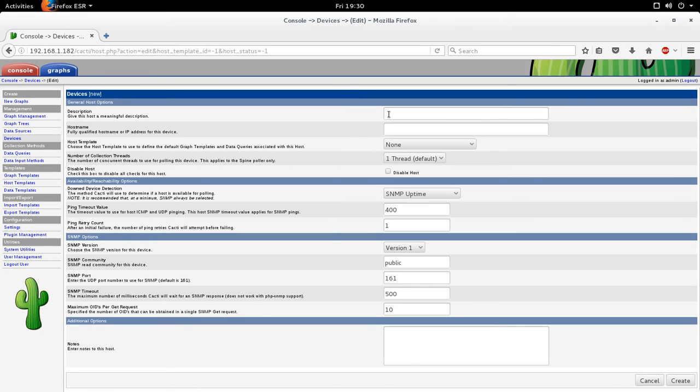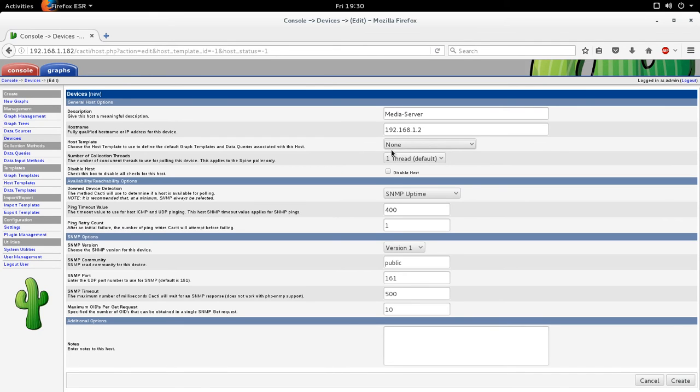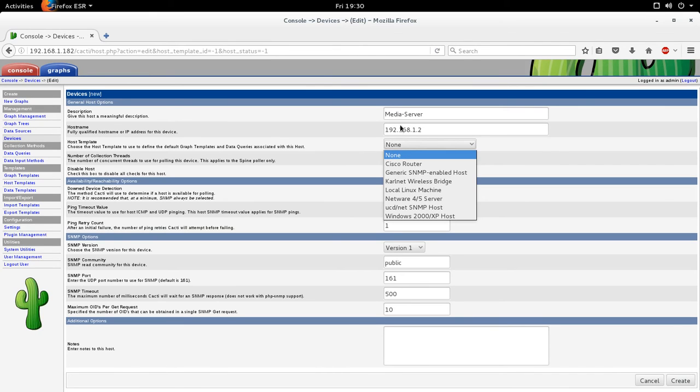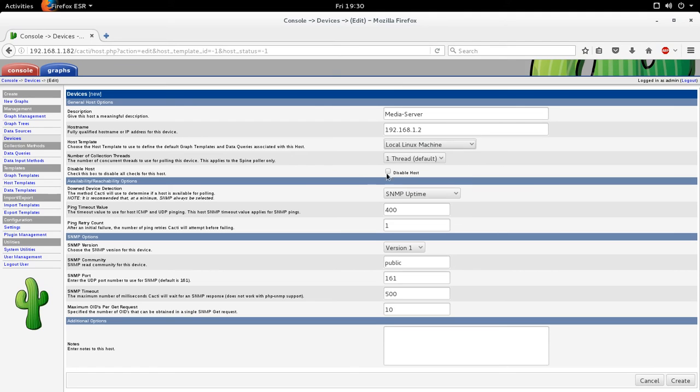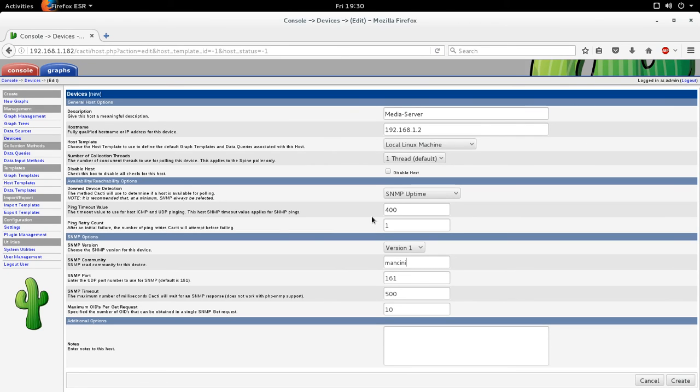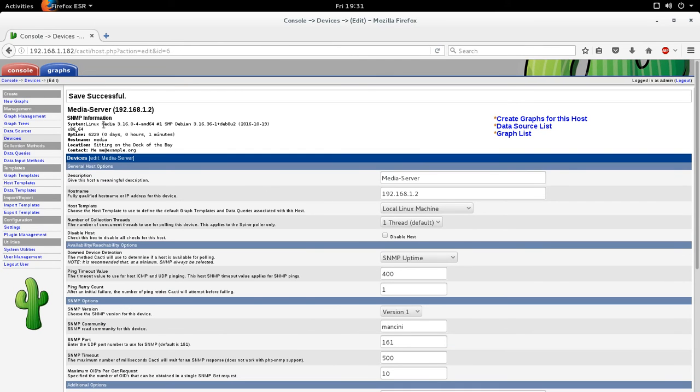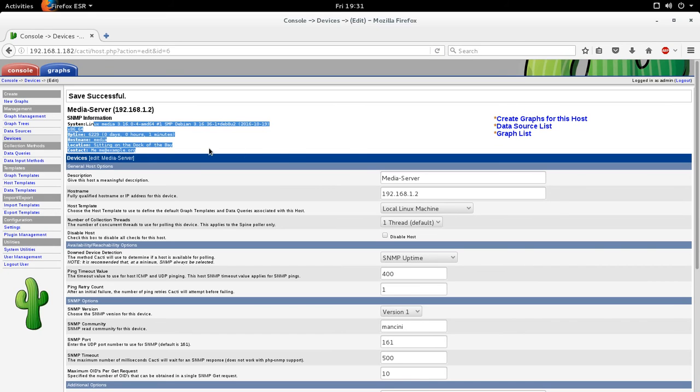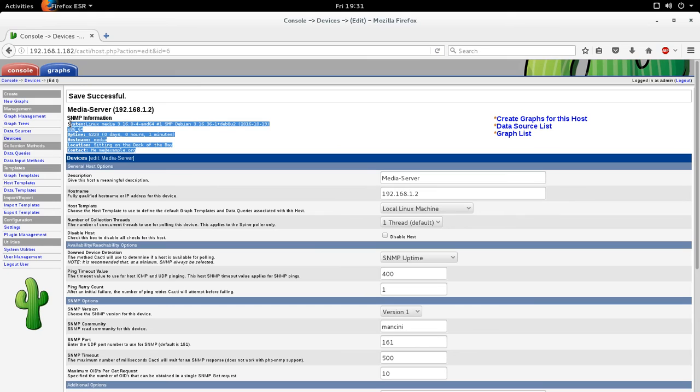And this is where you can add the details of your server. So, say, media server, let's say. And you can enter the IP details, or if you have a DNS name, put DNS name. You can hit local Linux machine as a template. Now, here is where you'll choose either version one, two, or three if you're using SNMP. So I'm going to change the SNMP community from public, I'm going to change it to Mancini, because that's the SNMP community string that I configured. Then click create. Okay, so you're going to see here that the SNMP details have been pulled.